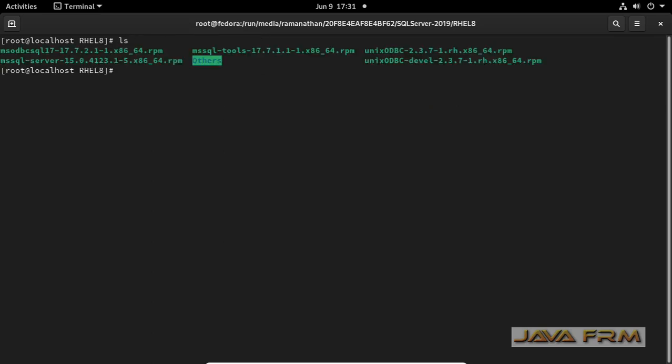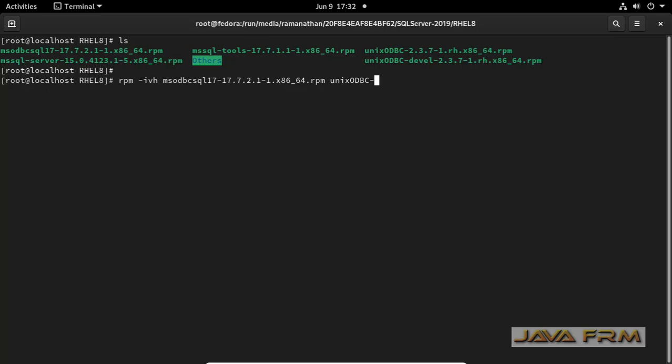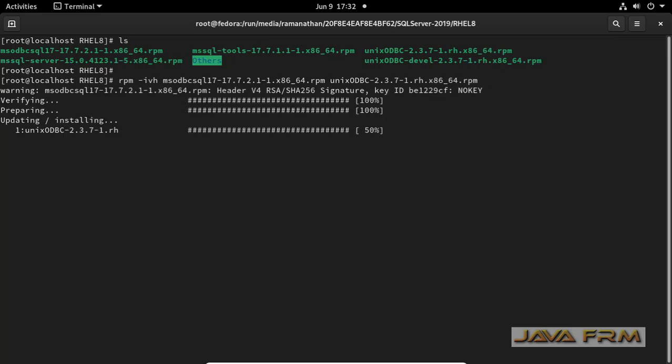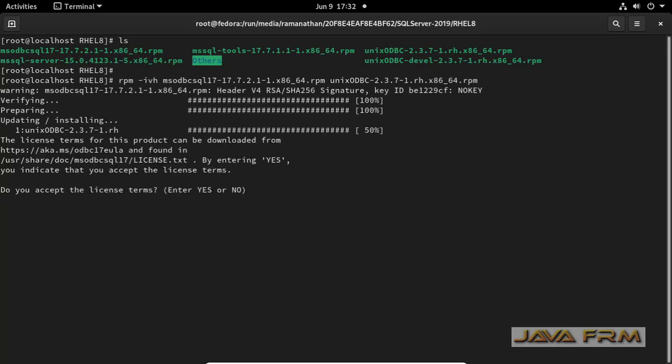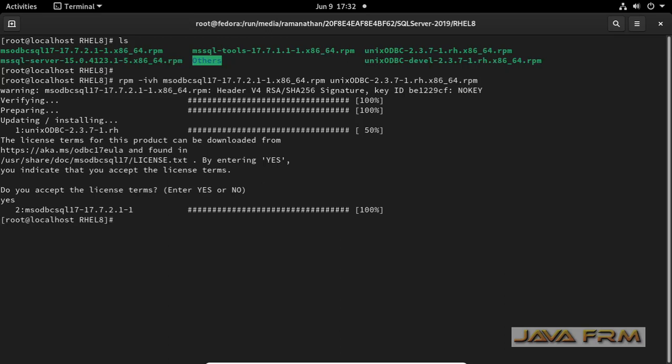Next step is I am going to install ODBC drivers. ODBC drivers are installed successfully.